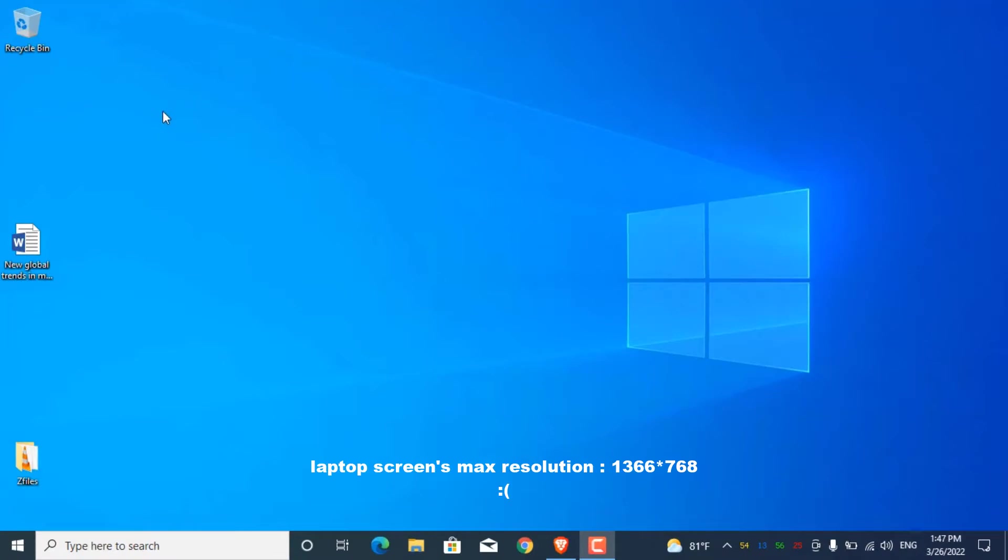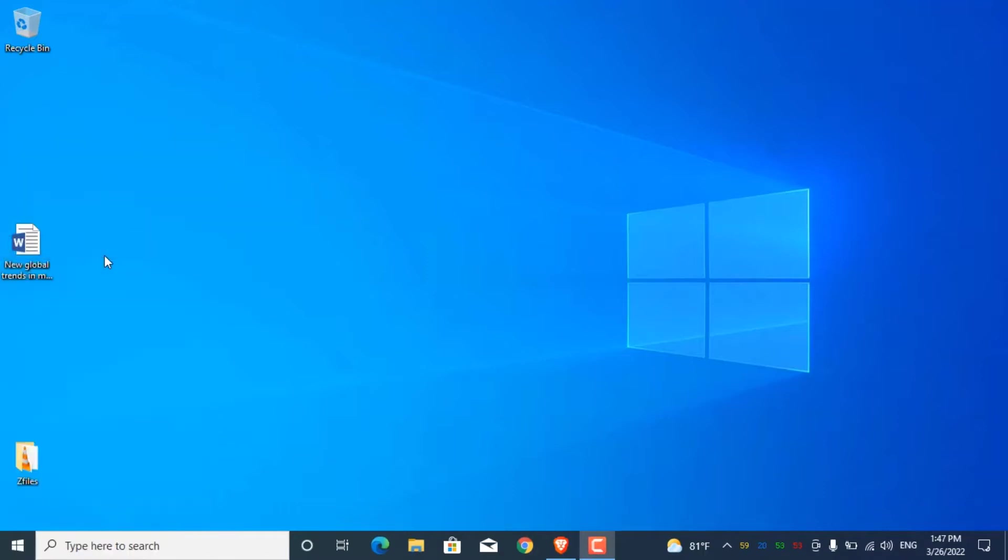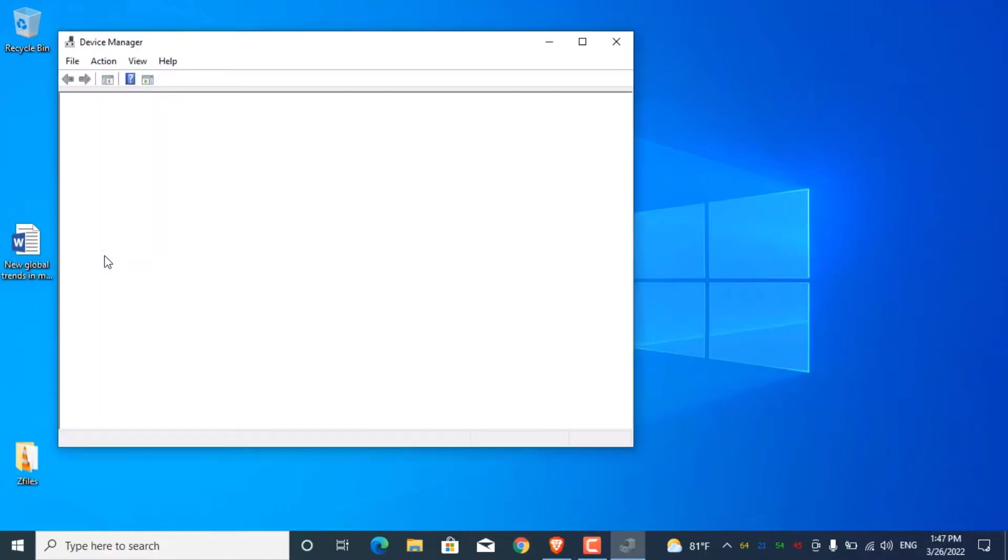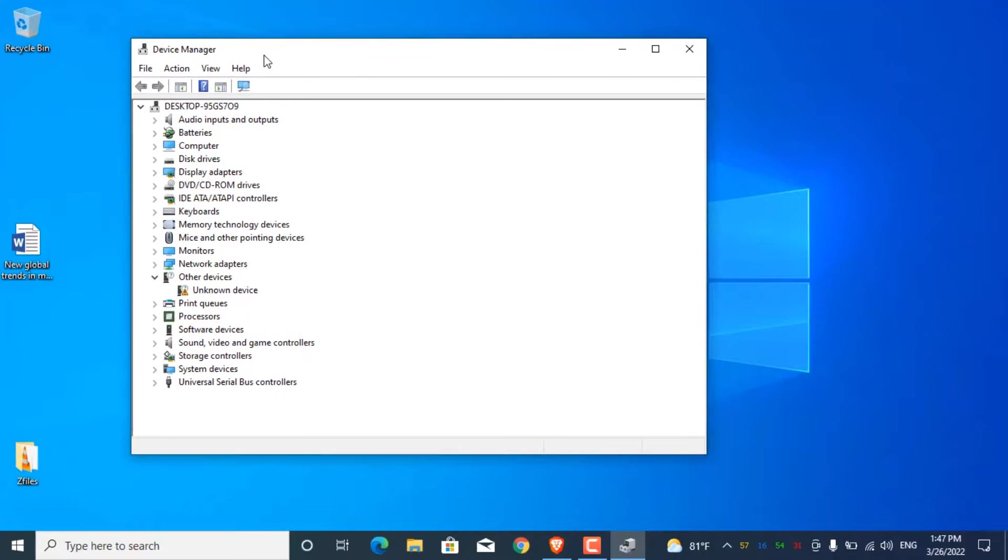This old machine does not support UEFI mode, so it has only legacy BIOS support. First I installed Windows 10 on this laptop, but I had to face some issues since this laptop is not officially supported by Windows 10. I had to face some driver issues and I was not satisfied with its performance.